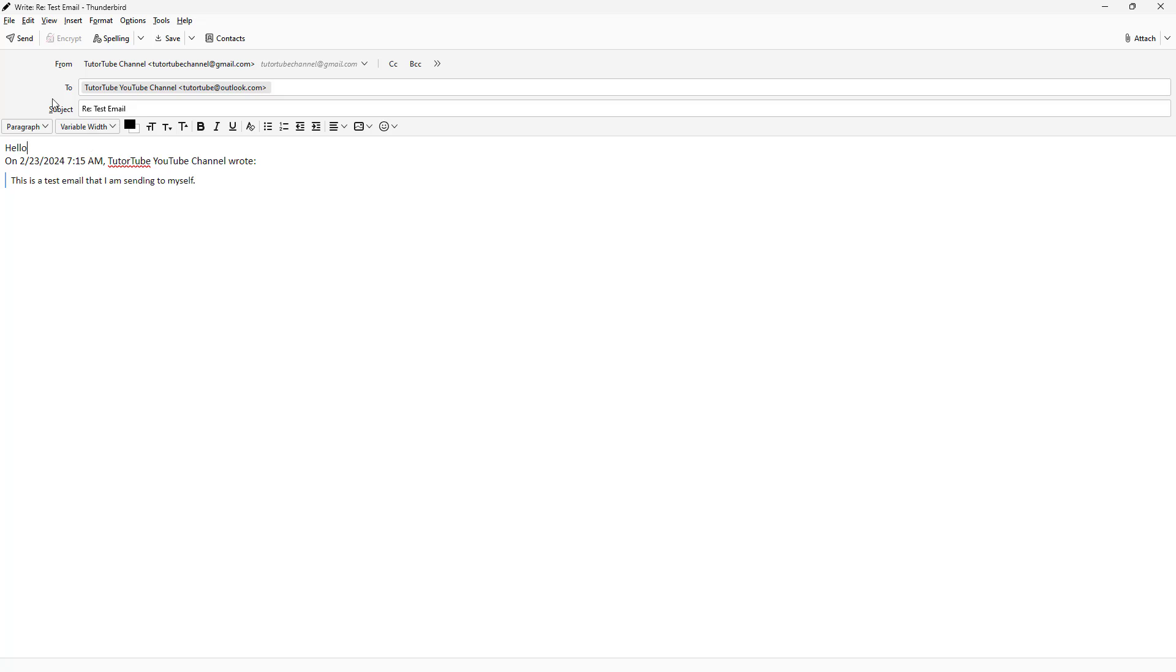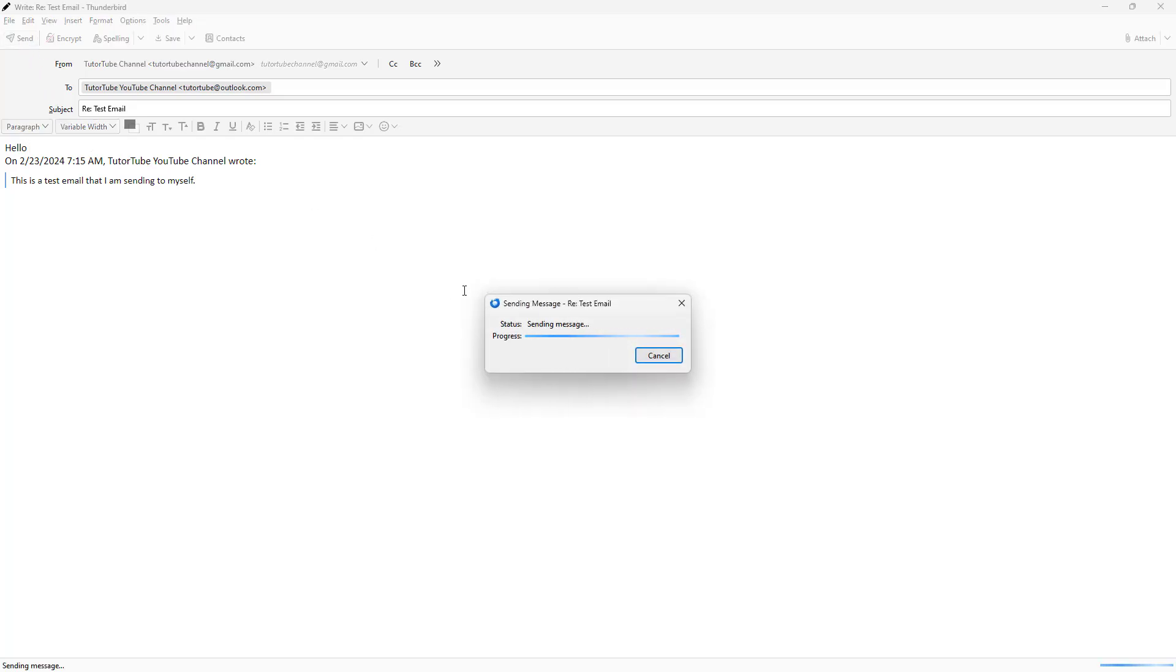You can simply say hello right here for example and hit the send button and the email will be sent.